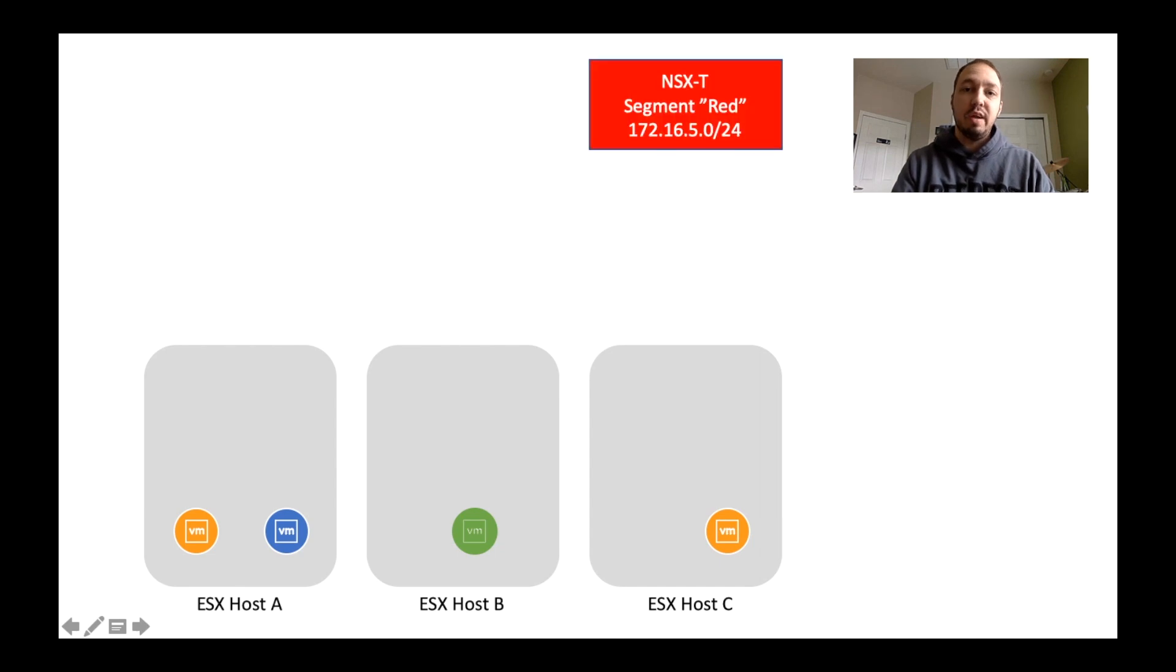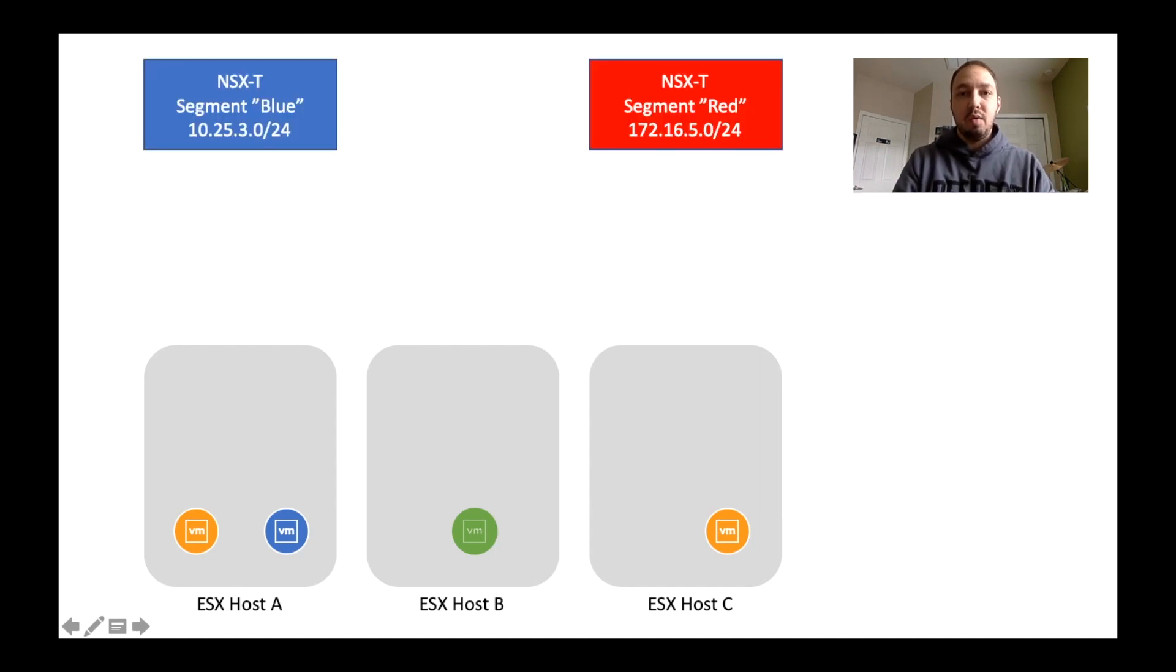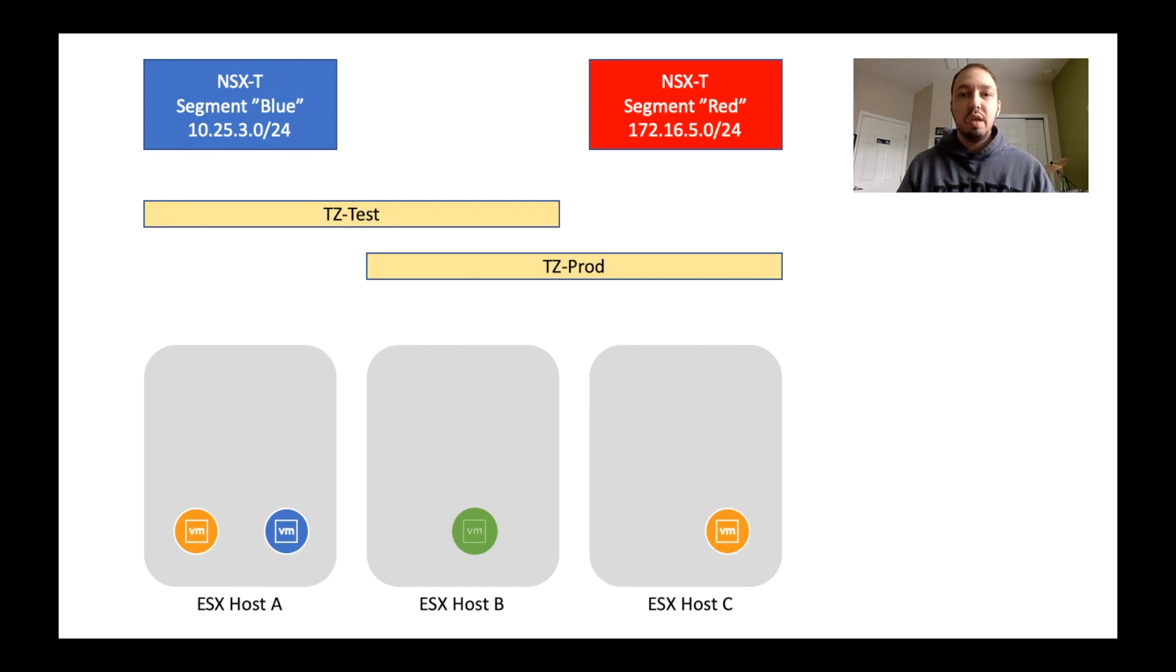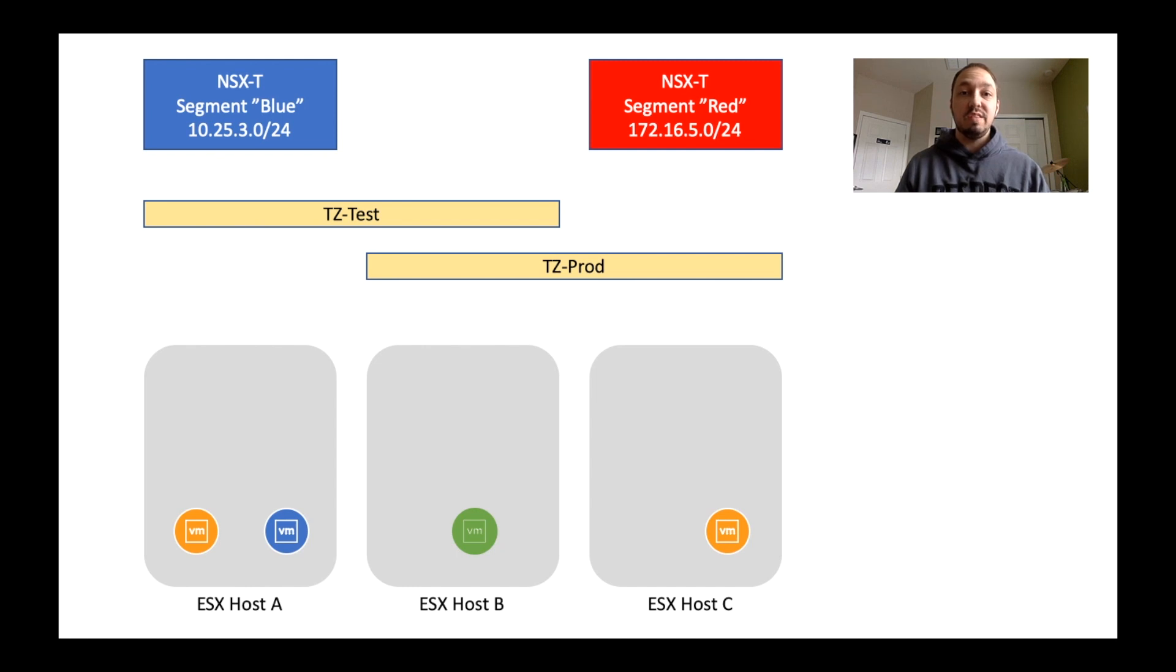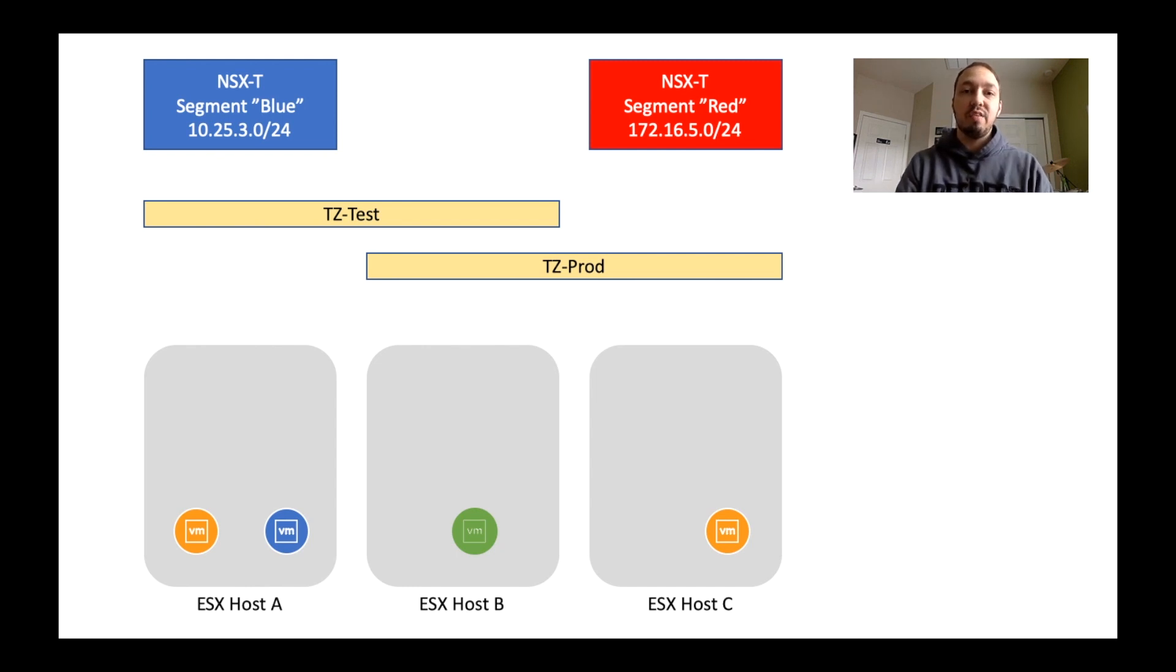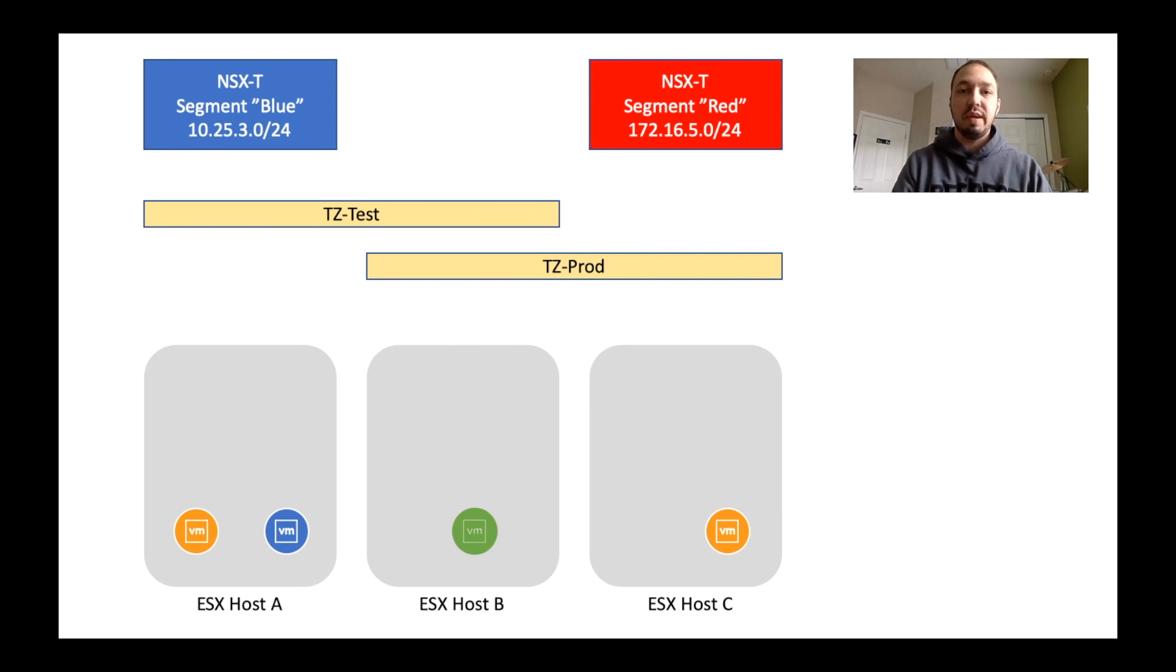So we create a red segment and a blue segment. Now, the next step is we need to create transport zones. And the transport zones are essentially going to define the scope of where these networks can extend to. So you'll see here I create one called tz-test and tz-prod. Now we need to actually connect those segments to the transport zones, which is done when I create those segments.